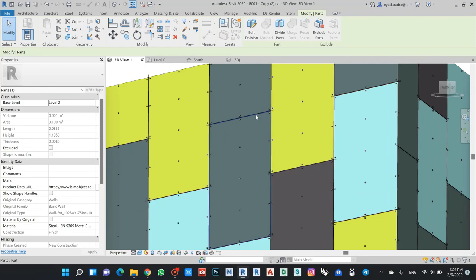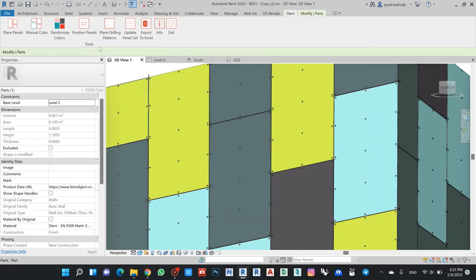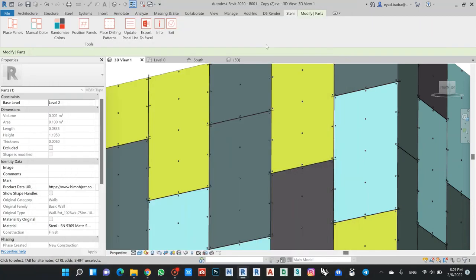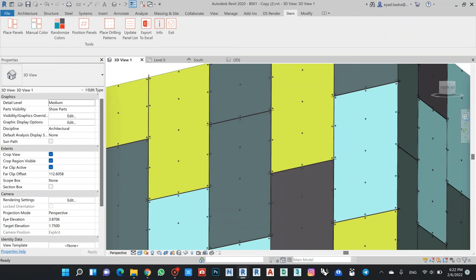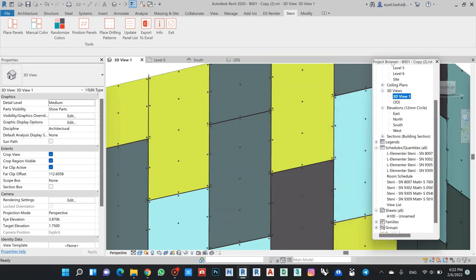I can control the spacing for this one. If I come back here and go back again to Place Panel, I can see here the gaps between panels - here it's 5mm, so I can increase or decrease as I like. Once I finish, I can make and update the list of the panels.